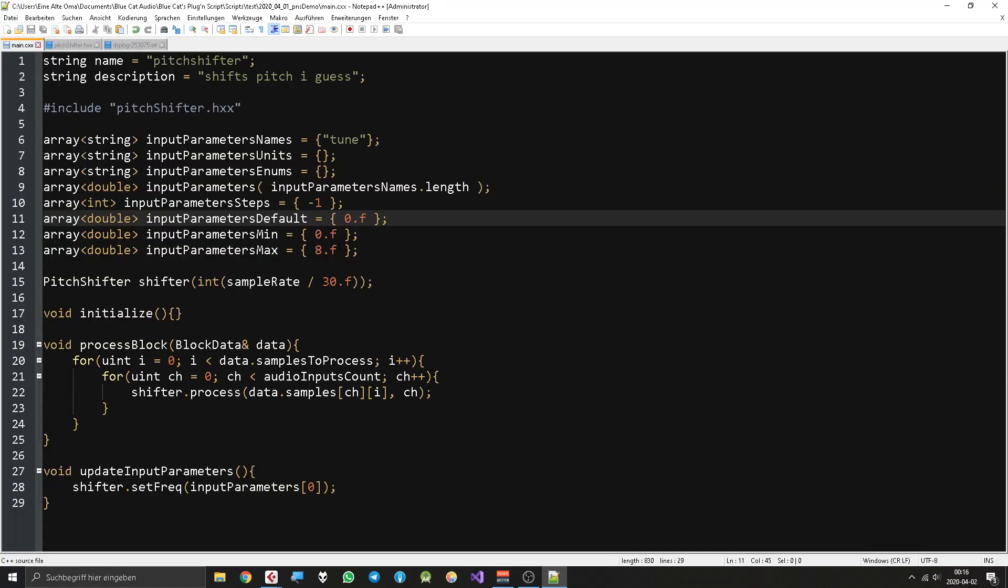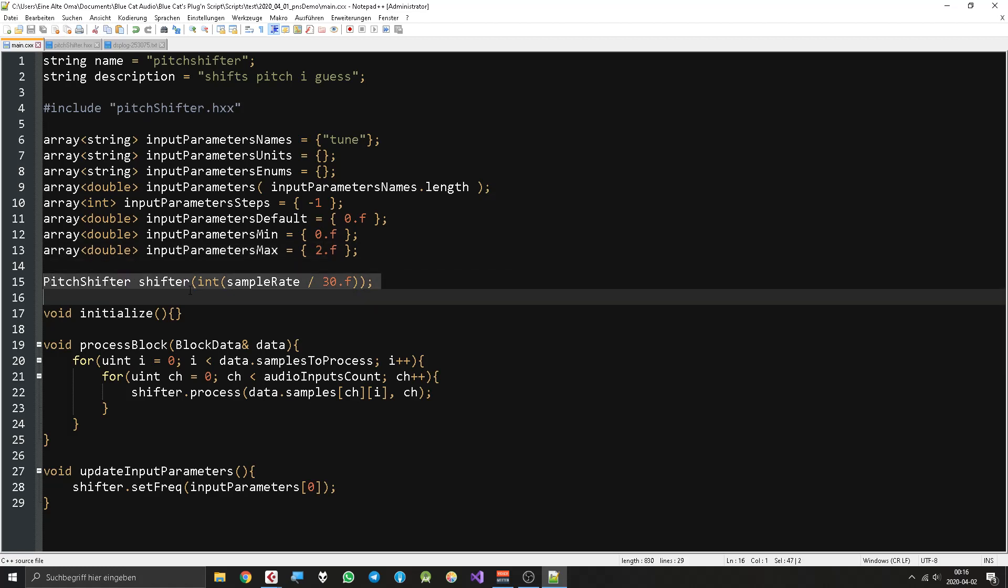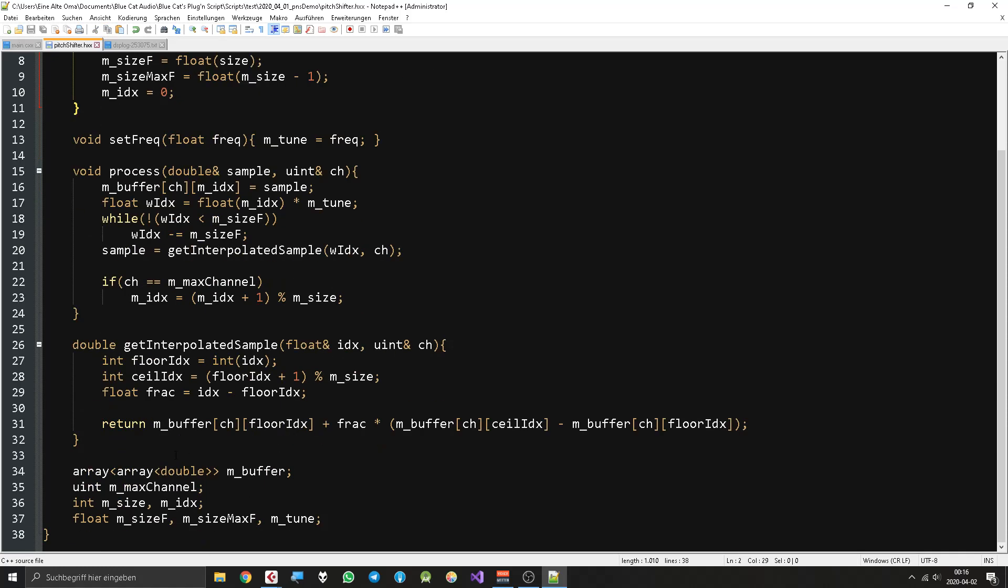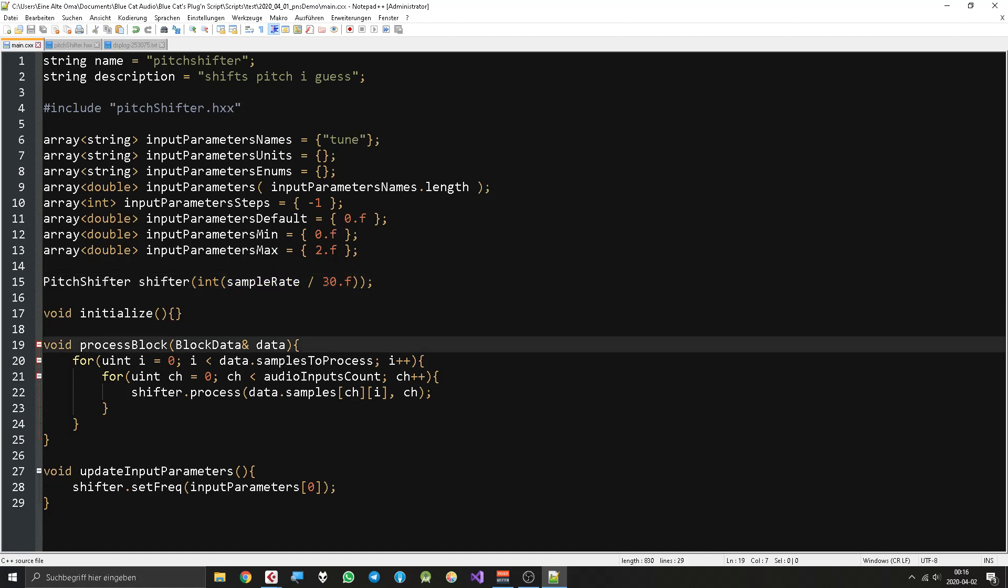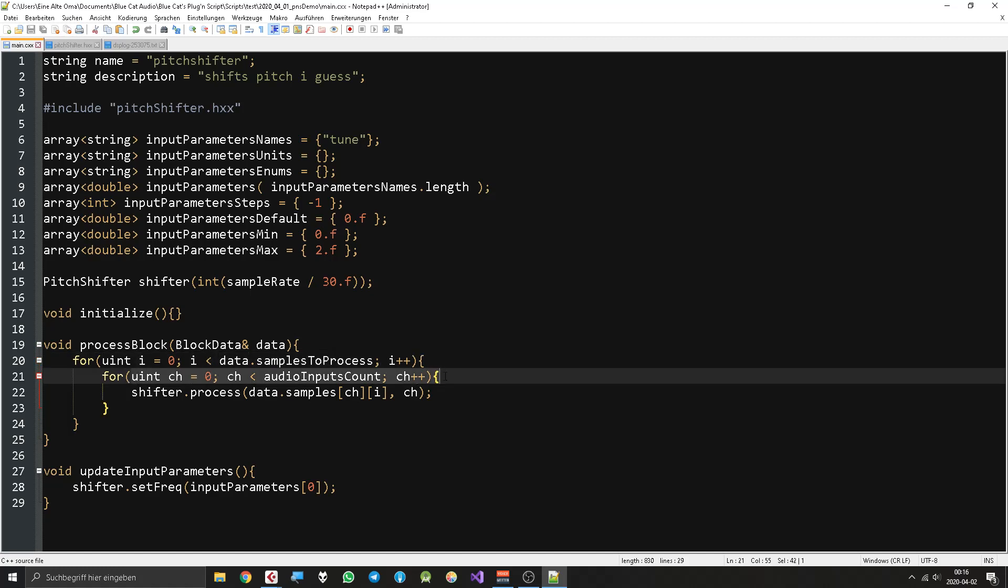Doesn't sound like a pitch shifter at that range anymore but it's cool. Let's turn it back. This is where I initialize the pitch shifter object and you see that the pitch shifter object asks for a size where it will put the buffer. At the moment the size is just defined as sample rate divided by 30. As you can see this is also a big difference to other frameworks. There is no prepare to play method or anything. You can just access the sample rate at any point.